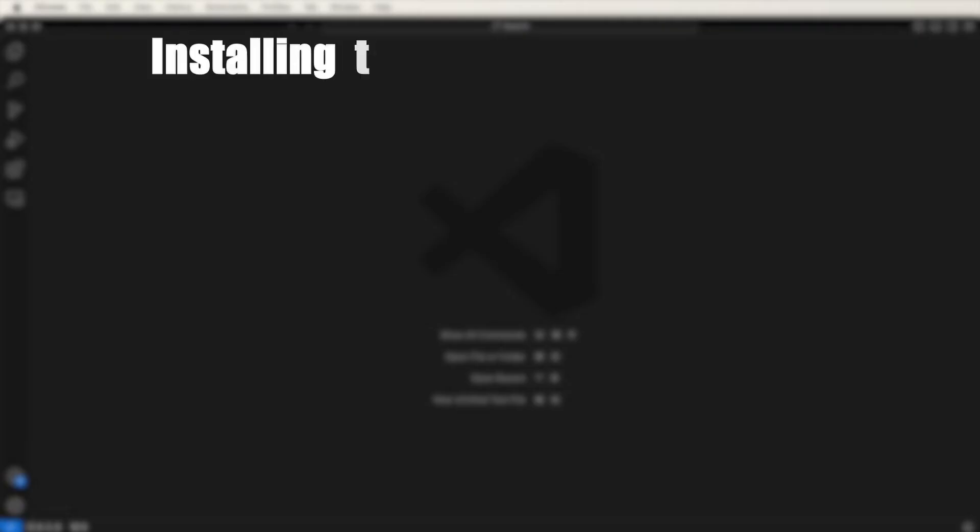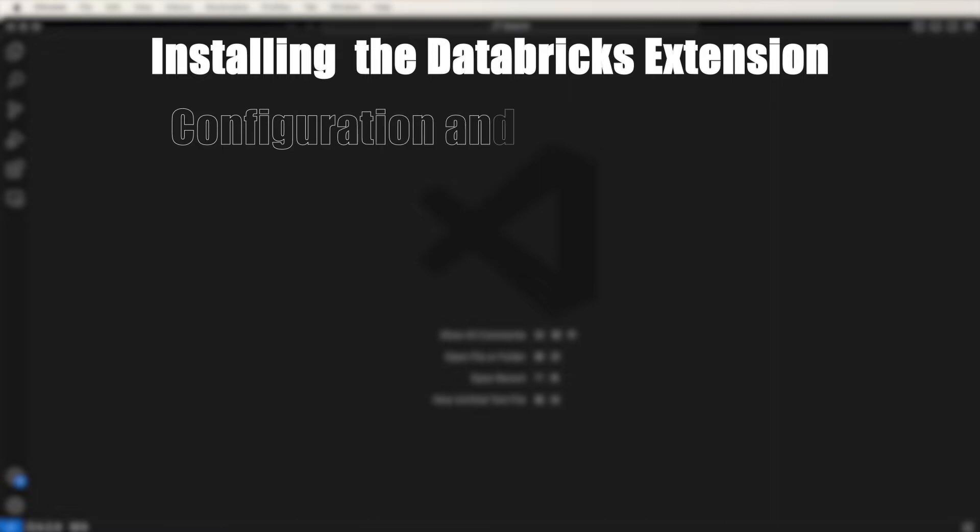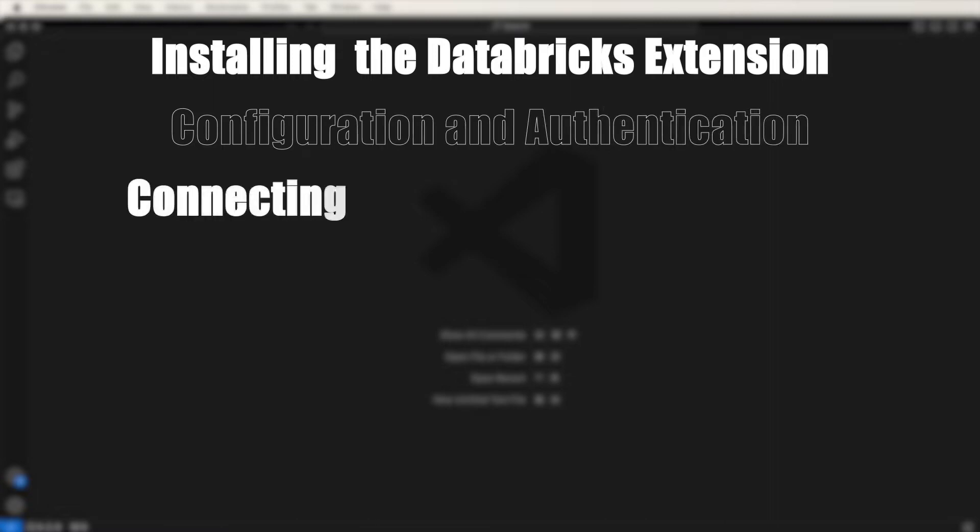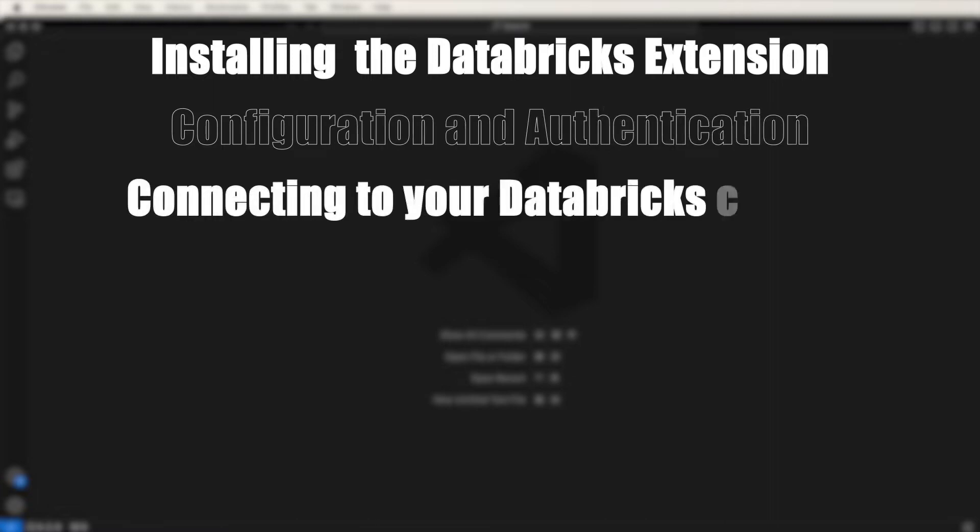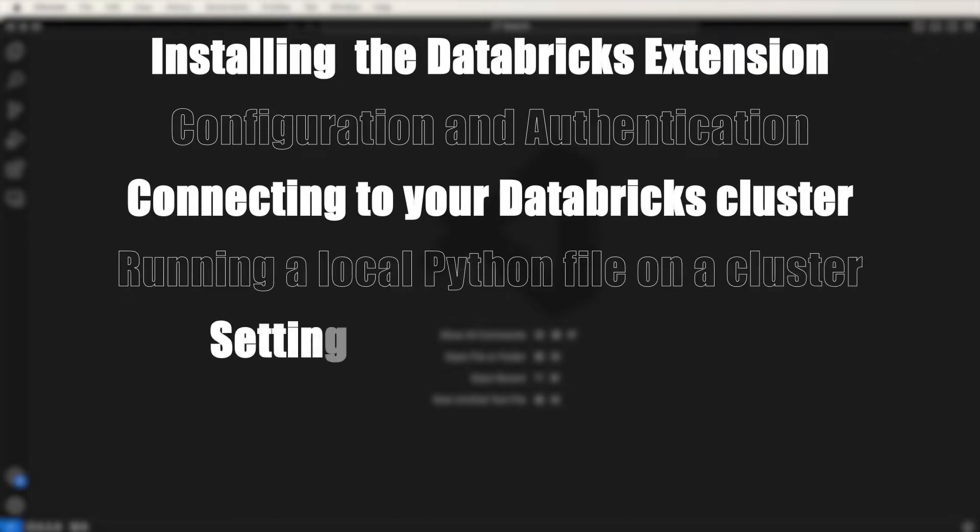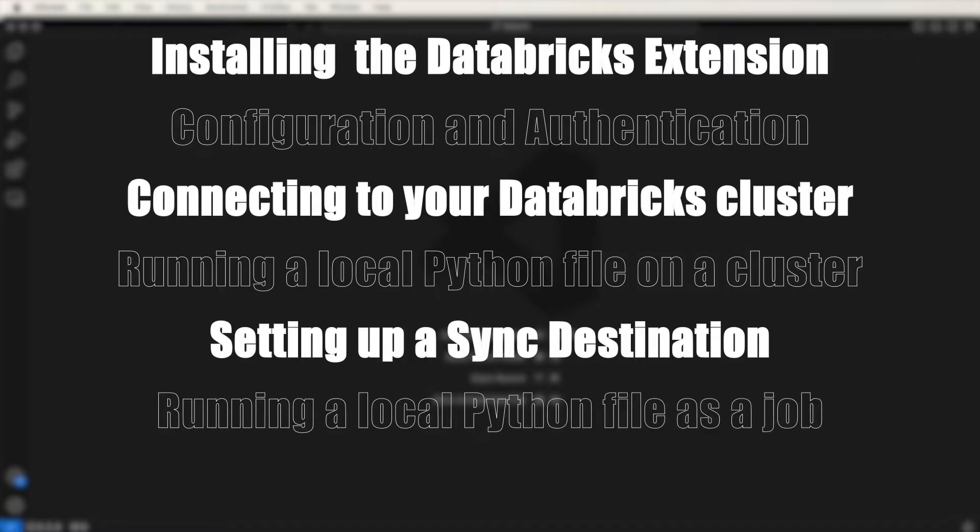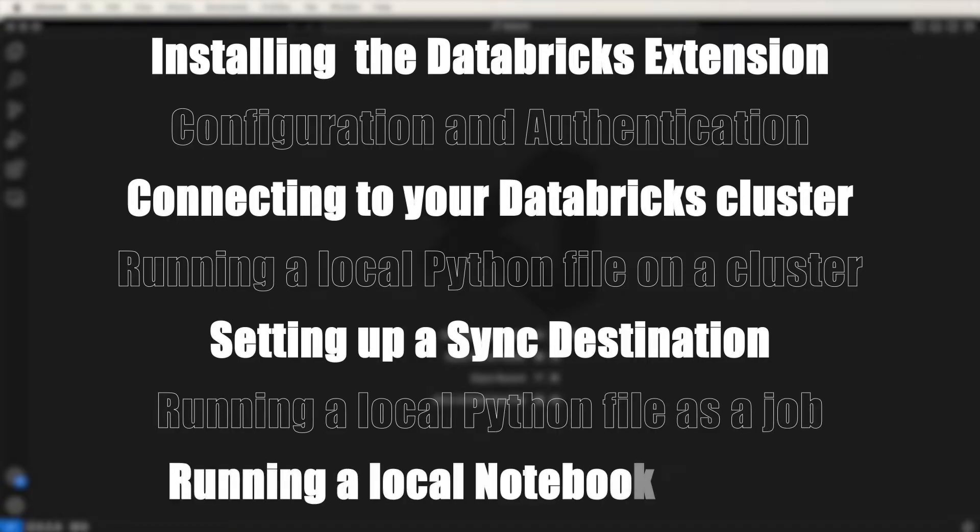In this tutorial, I'll guide you through installing the Databricks extension, configuration and authentication, connecting to your remote Databricks cluster, running a Python file on that cluster, setting up a sync destination, running a Python file as a job, and running a Python notebook as a job.